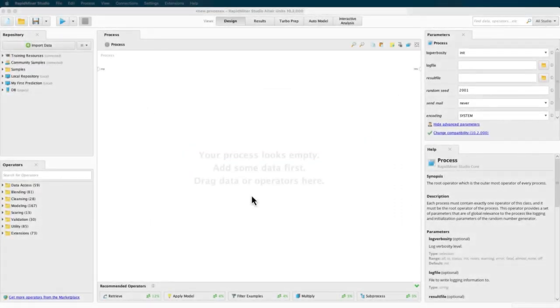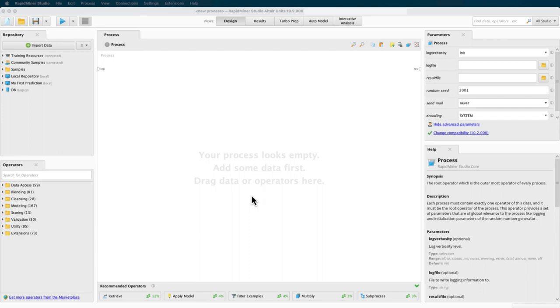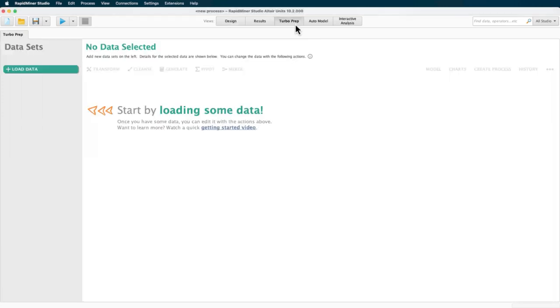TurboPrep also seamlessly integrates with RapidMiner's auto model as we will show you in this video. If you're used to working in RapidMiner Studio's design view, you can start TurboPrep by selecting it in the views menu. As you can see here,